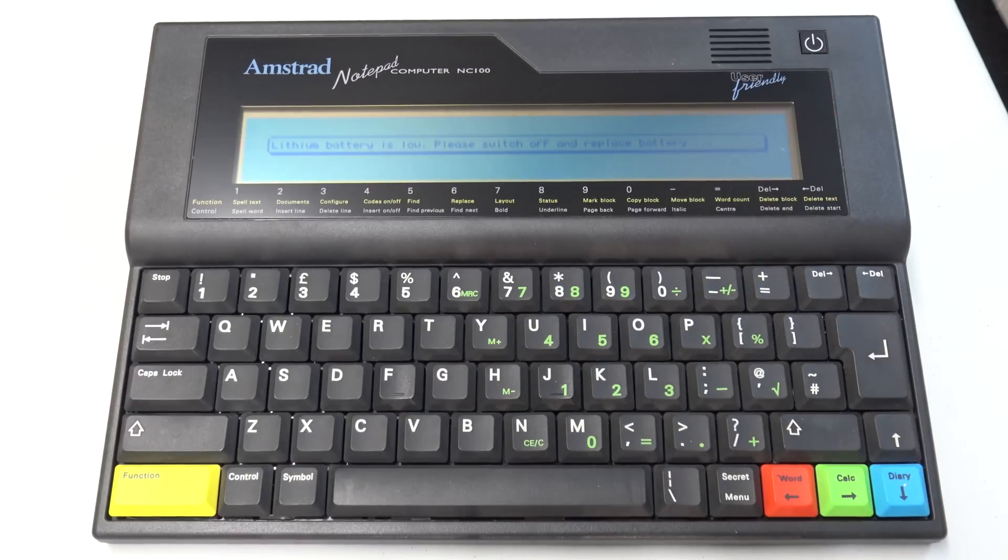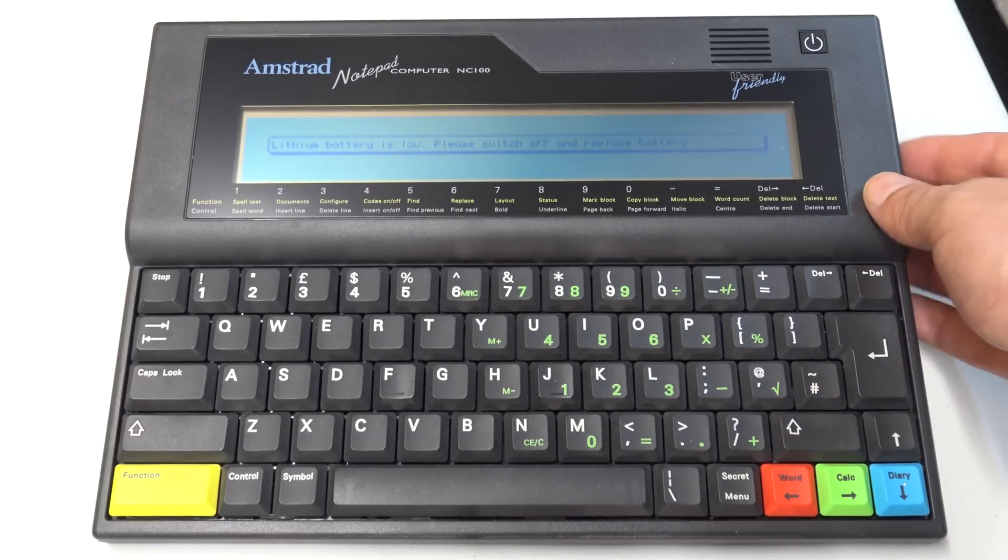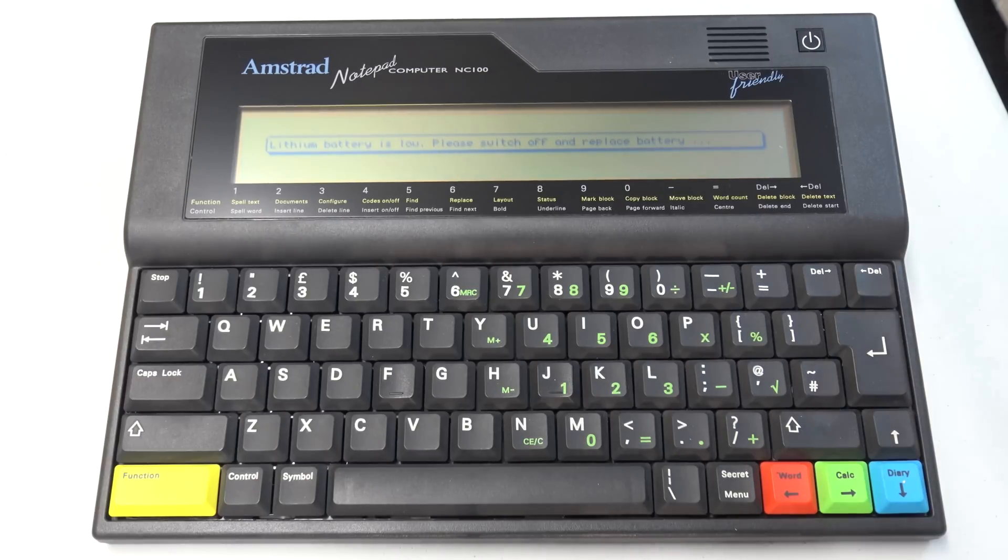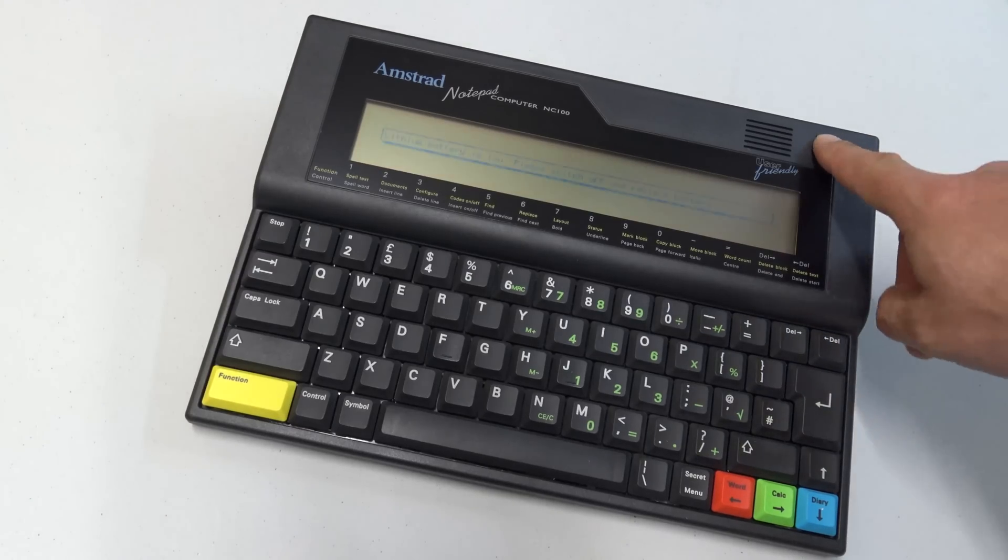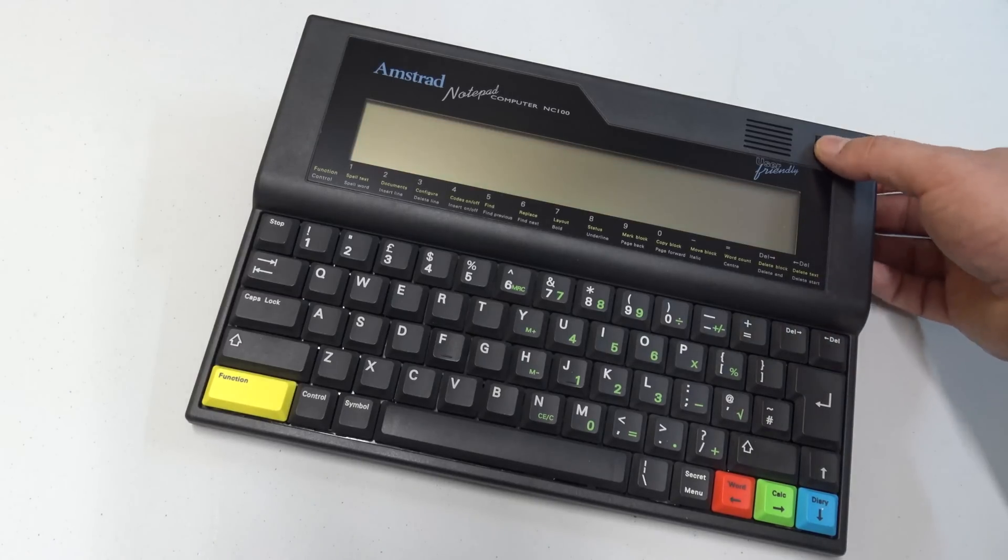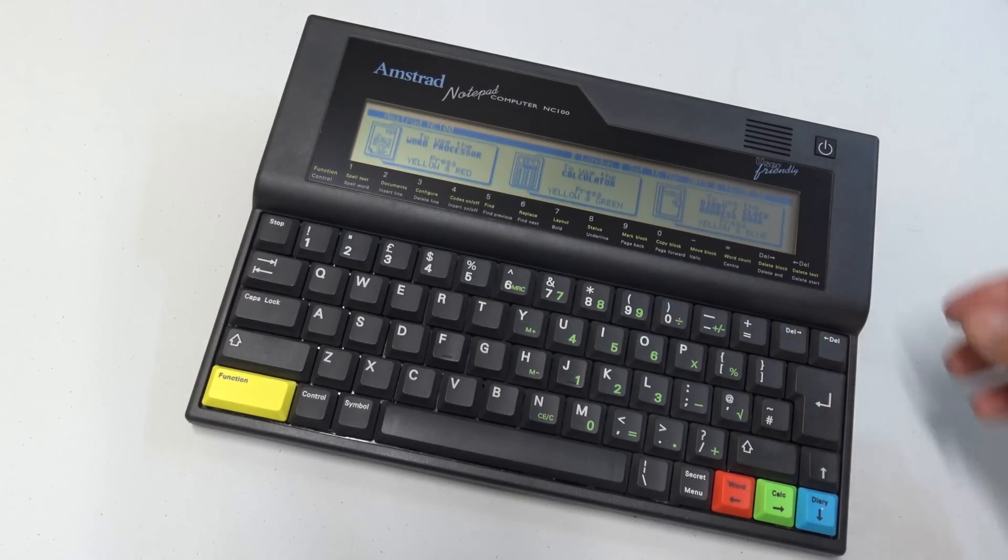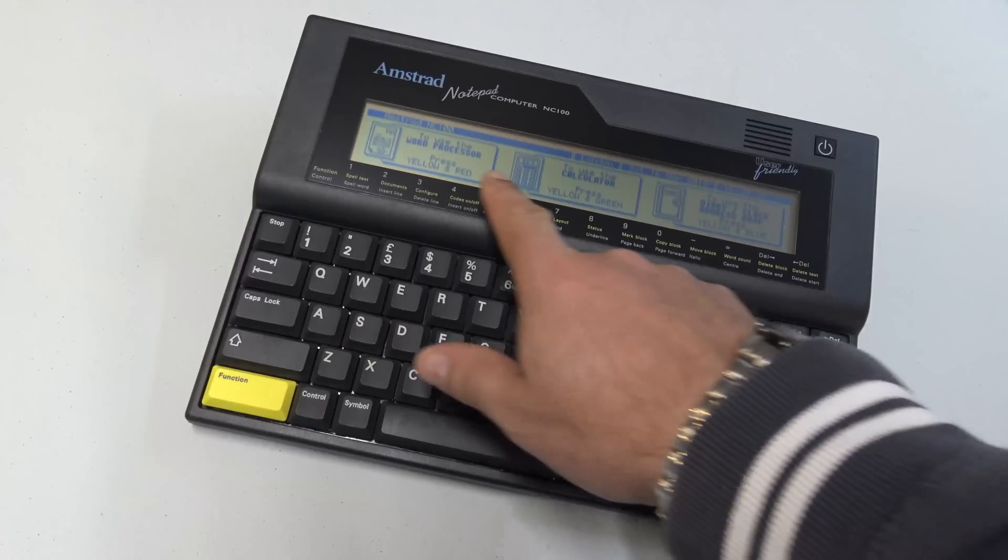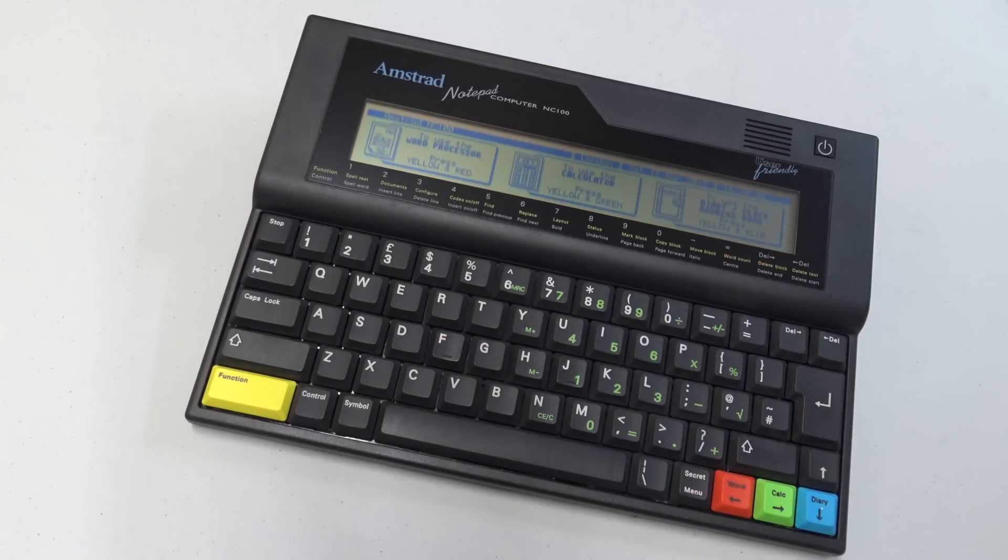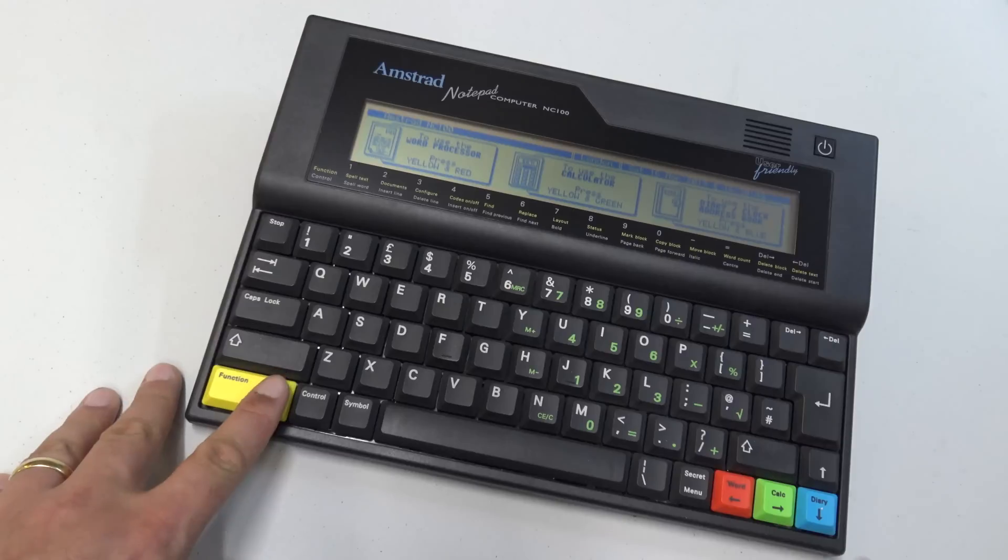So let's fire it up. Lithium battery is still low, please switch off and replace the battery. So on the right-hand side you can see there, there's a little contrast wheel. We've adjusted that and we've had another go at turning it on and off. Weirdly, the third time we did it, everything fired up. Now I wonder if this might be related to a capacitor, but we can see here now we've got the word processor, a calculator, diary and clock, and address book, and all of that kind of good stuff starting to work.